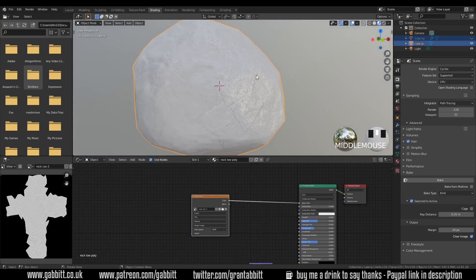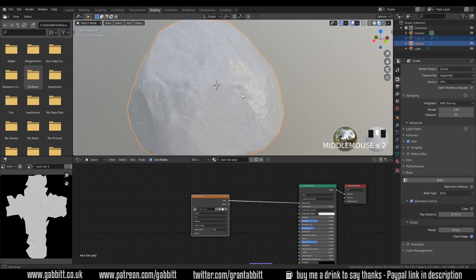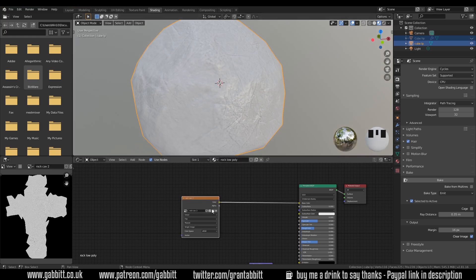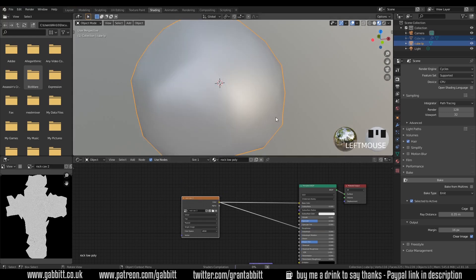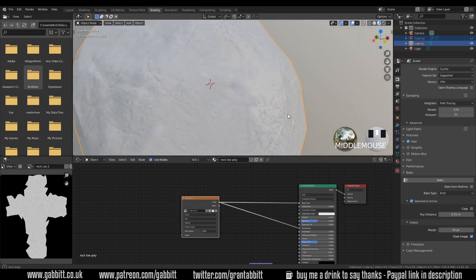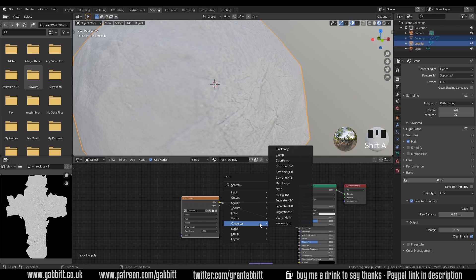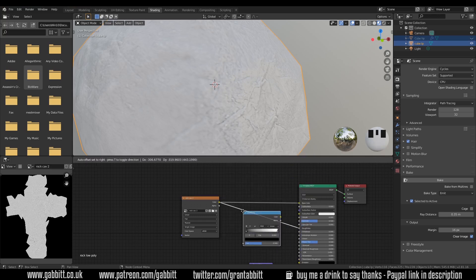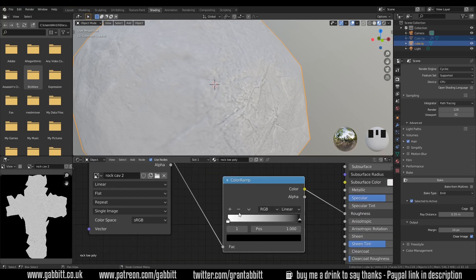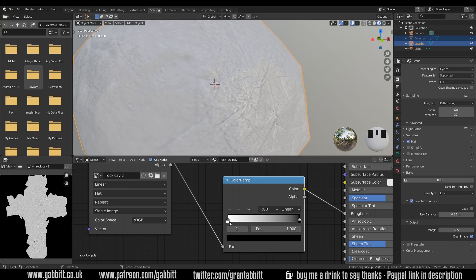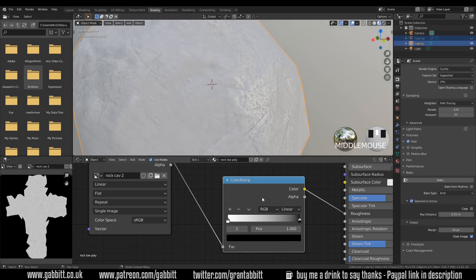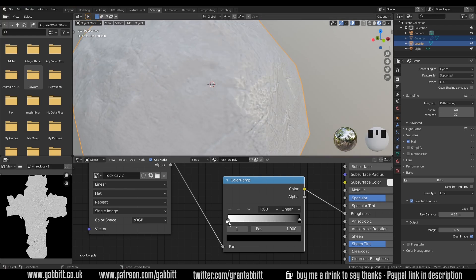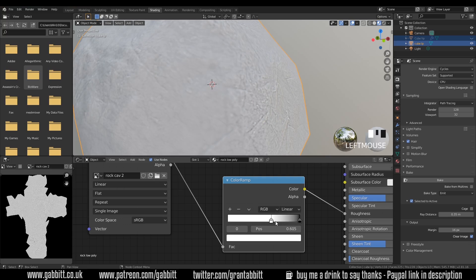And you can see it's kind of uniformly shiny which looks okay at the moment but we can use this cavity as the roughness. So if we plug it straight into the roughness at the moment it will go fairly rough because it's mainly white but it's shiny in the cavities and we want the opposite. So we can shift A converter color ramp and plug that in. And then with this down arrow here we can flip color ramp. That means it's the other way around just like you're using an inverter node. And basically it's flipping the colors over.